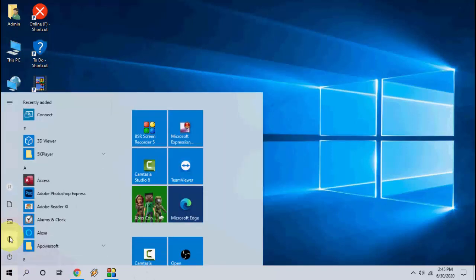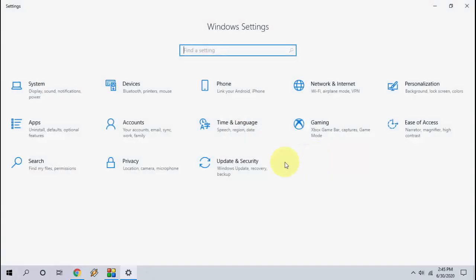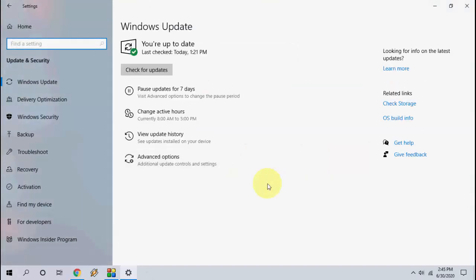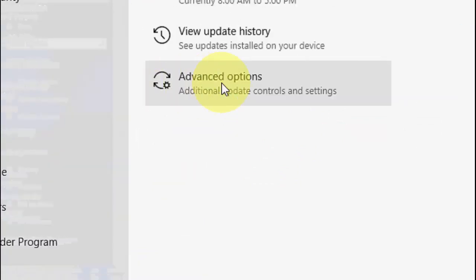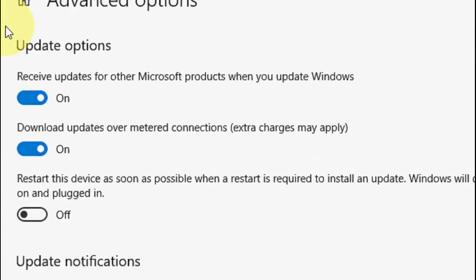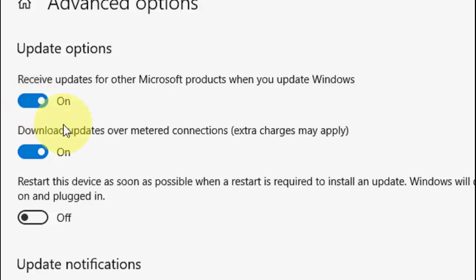If it's not working, then again go to Start, Settings, Update and Security, go to Advanced Options. And here it must be checked on 'Receive updates for other Microsoft products when you update Windows'. So check on this one.